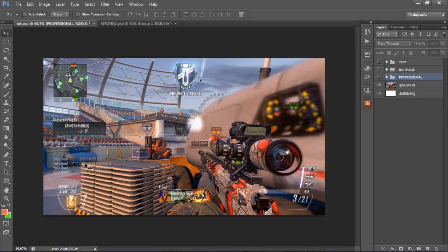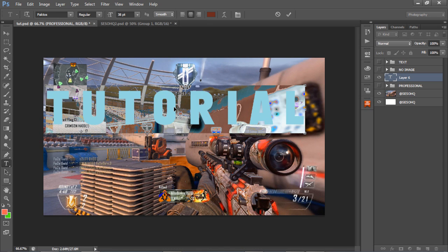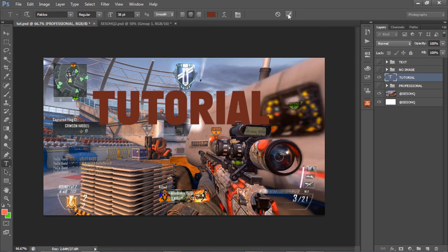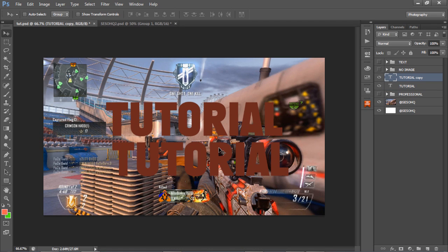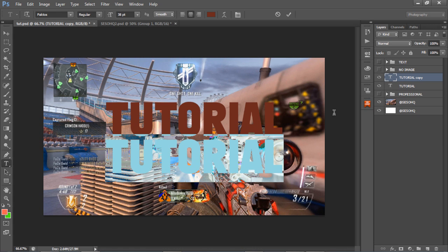Let's get started. We're going to take a screenshot — let's say we just hit a quad feed — and put nice text on it. The text font I use is called Faktos, F-A-K-T-O-S. I'll put the download link in the description. I'll type in 'tutorial' as an example, then press Alt and Shift to drag and duplicate it, or press Ctrl+J to duplicate it, then use the move tool to drag it.